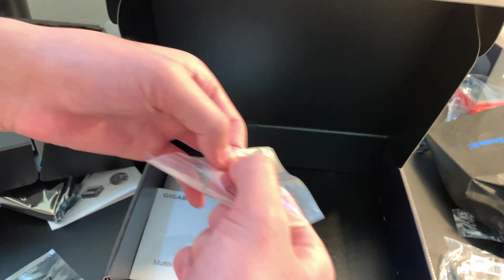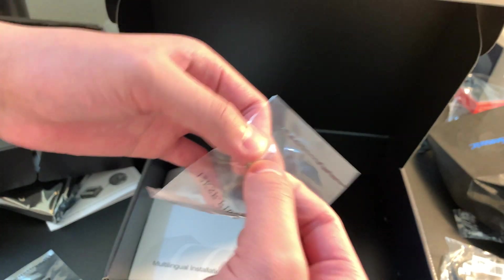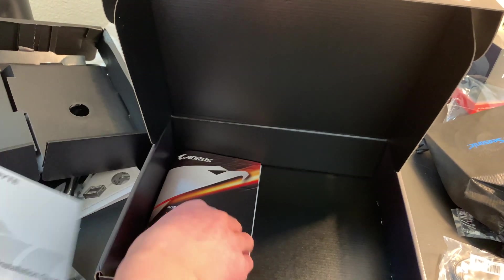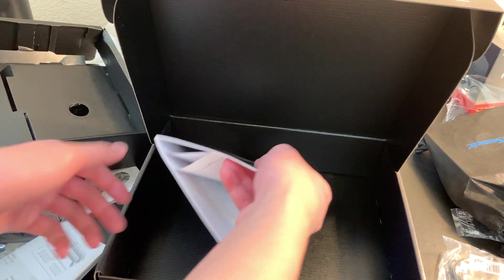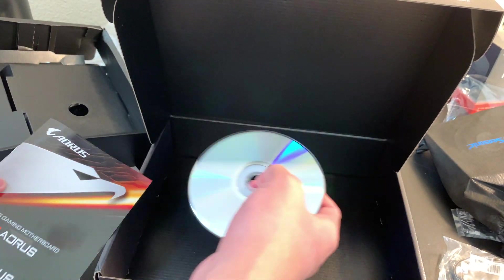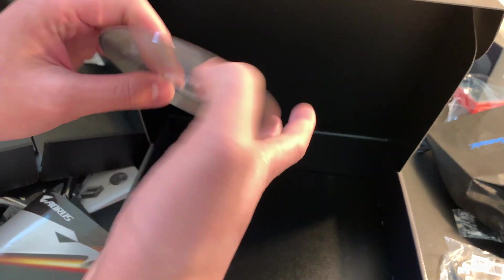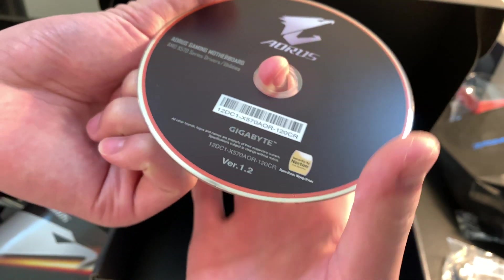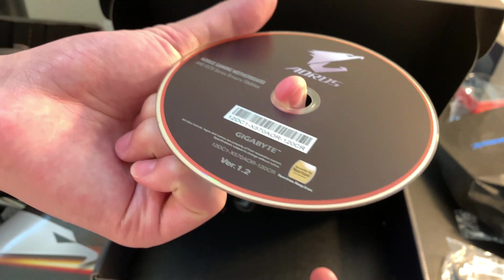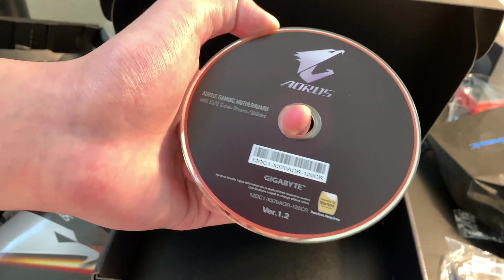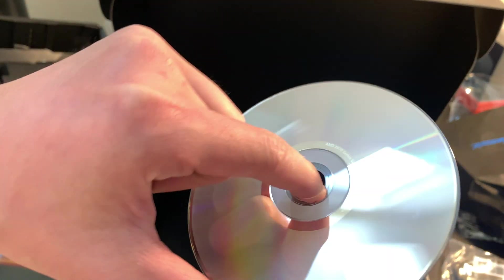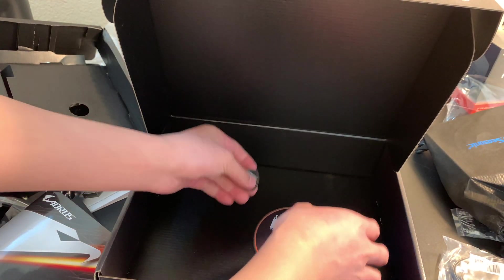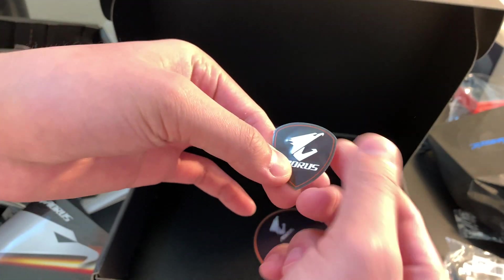All right, M.2 screw, nice. And of course, CD. Nice. So it's drivers and utilities. Nice. And we also get a sticker. That is really nice.